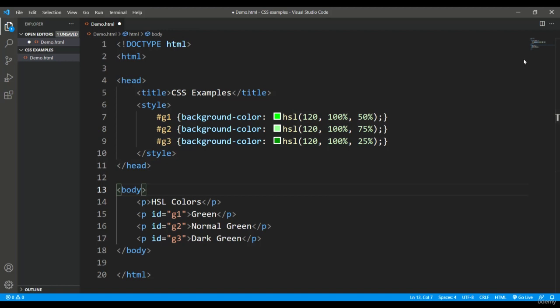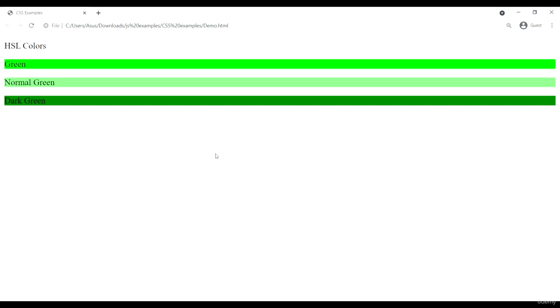Let's save it and see the output in the browser. Here you can see green, normal green, and dark green just because of the change in lightness in the third parameter. These are the new ways of using colors in CSS3.